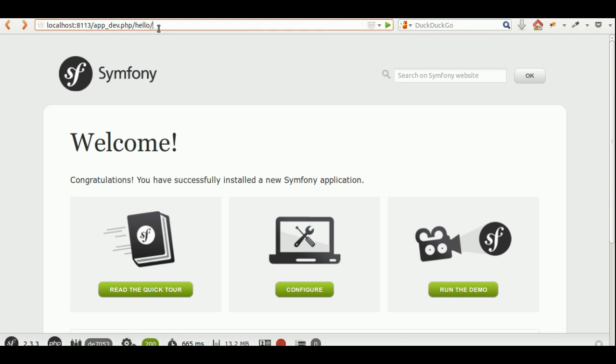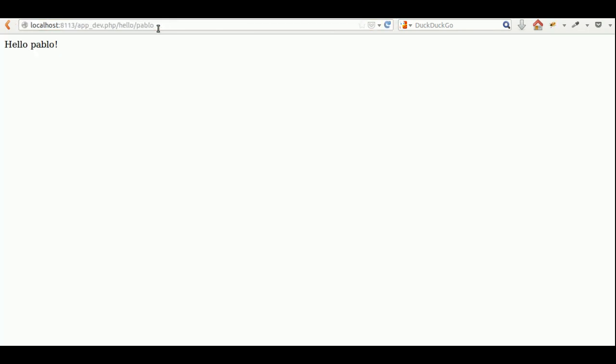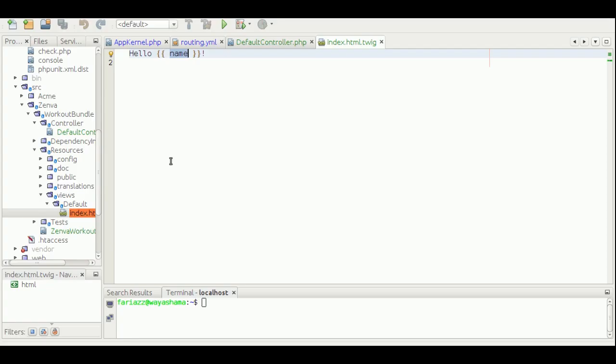Let's see how this looks in our web browser. Hello Pablo. And there you go — that's how you create a bundle. Now it's time to get started with the actual code.